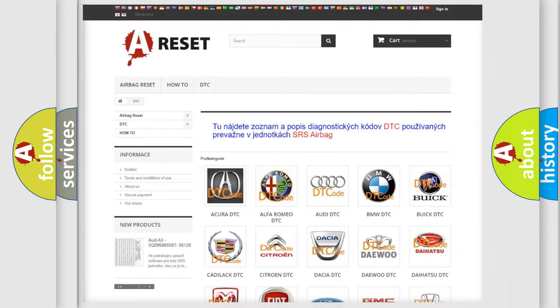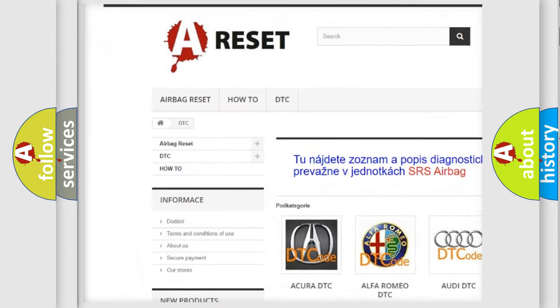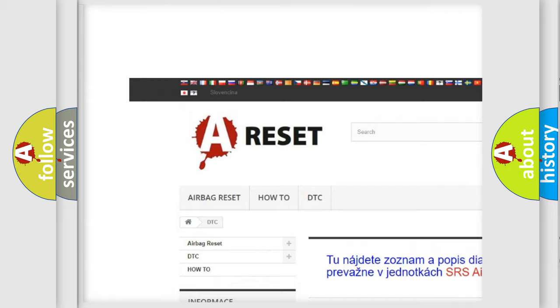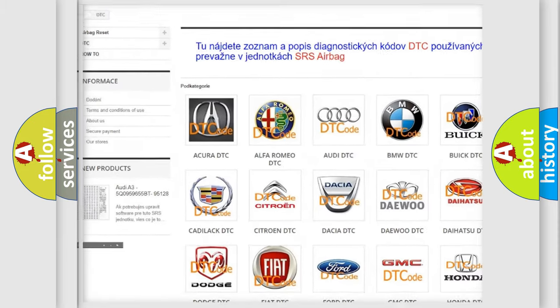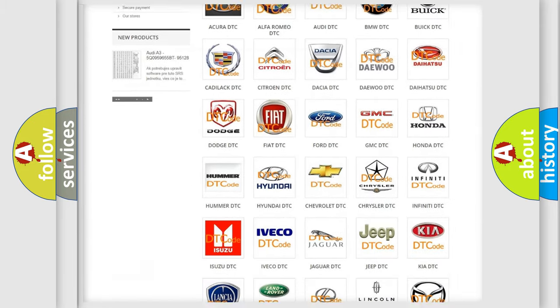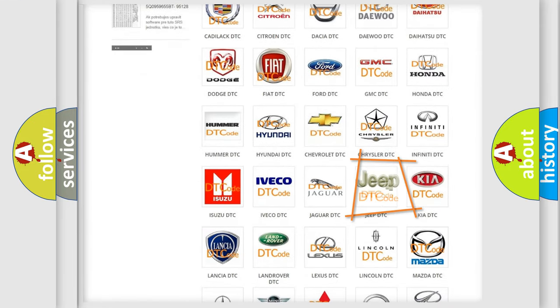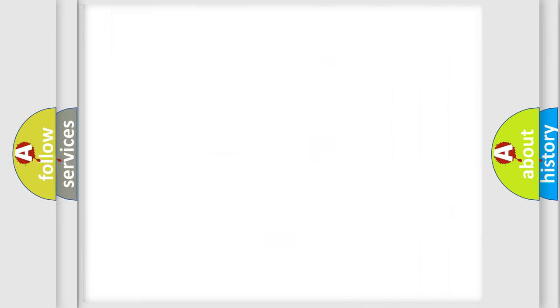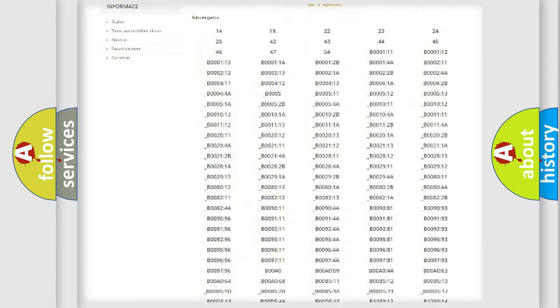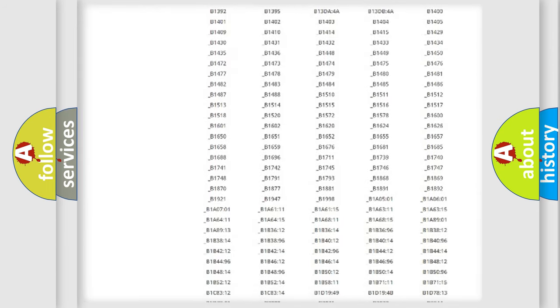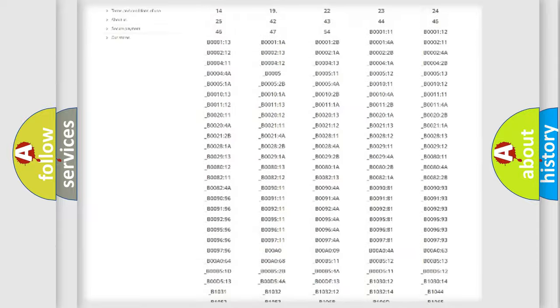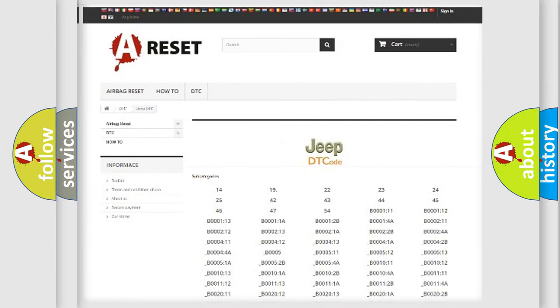Our website airbagreset.sk produces useful videos for you. You do not have to go through the OBD-II protocol anymore to know how to troubleshoot any car breakdown. You will find all the diagnostic codes that can be diagnosed in Jeep vehicles.